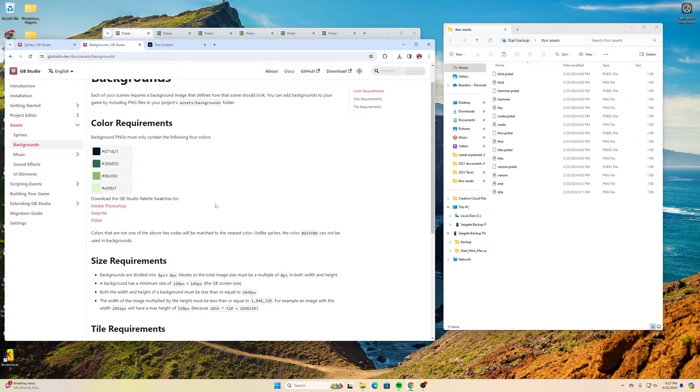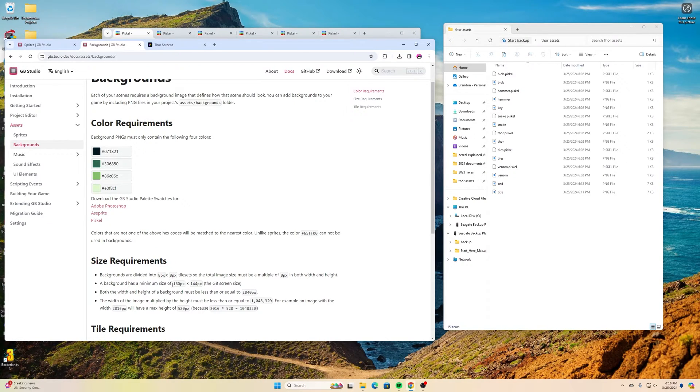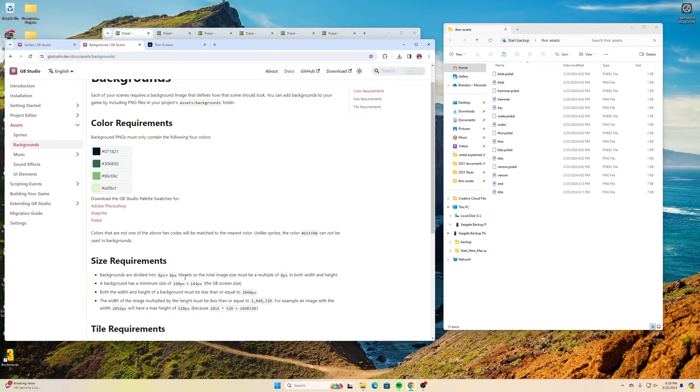Our backgrounds are made by small tiles which are 8 pixels by 8 pixels, and the background once we put all those tiles together has to be a minimum of 160 pixels by 144 pixels.